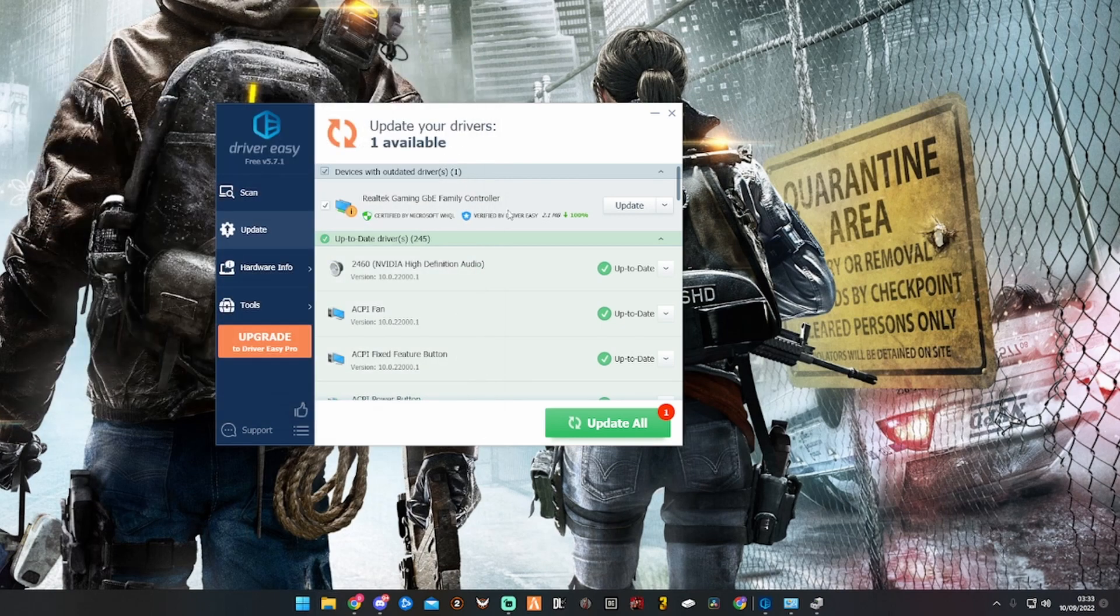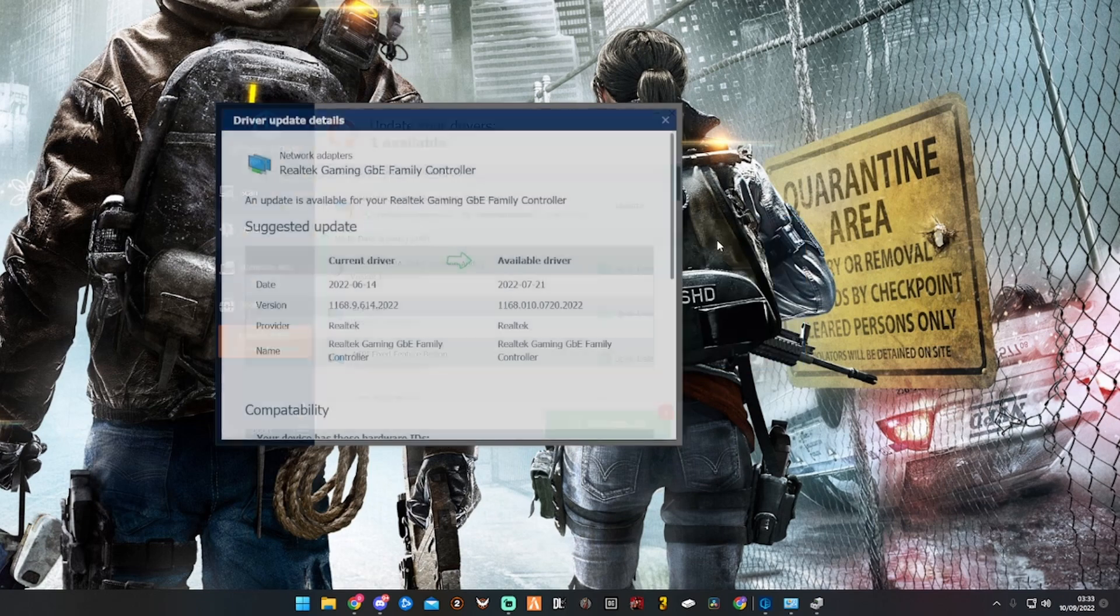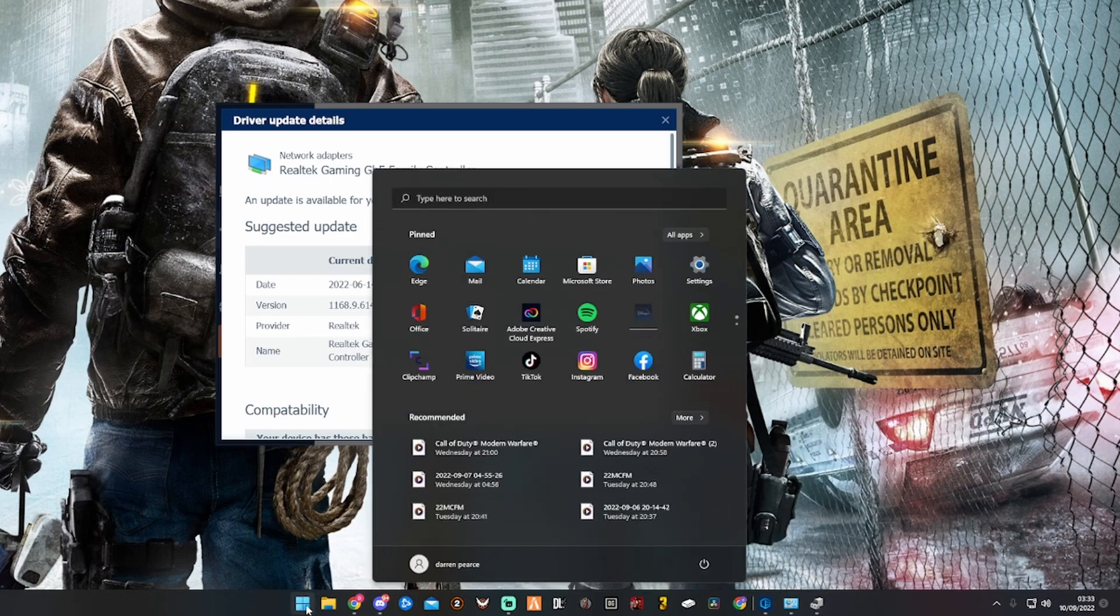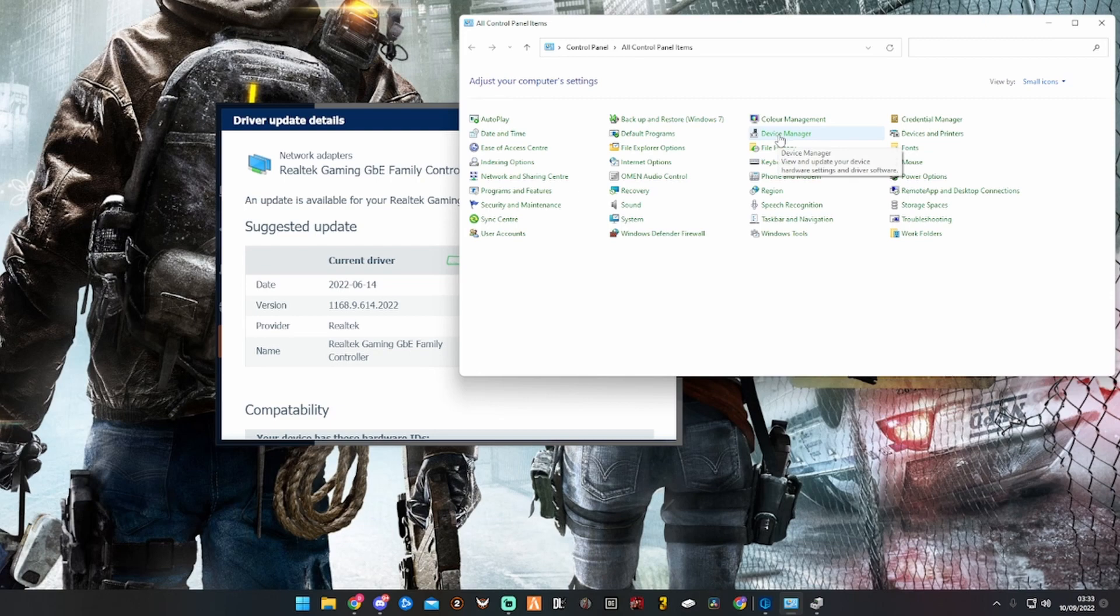Then you go back to this and view driver details. This is what you're looking for: Realtek Gaming GBA Family Controller. What you do is open up Windows, search for Control Panel, then Control Panel comes up, and then you want Device Manager.